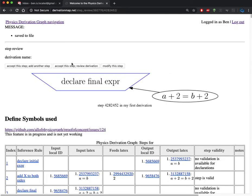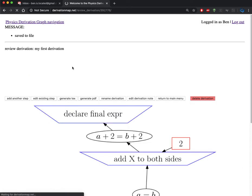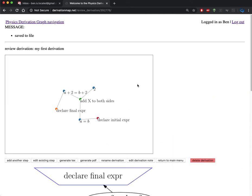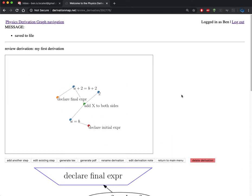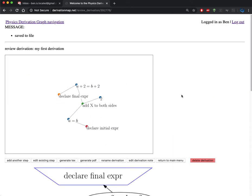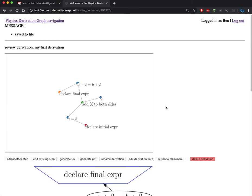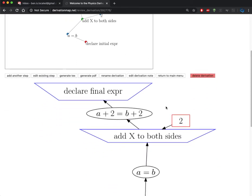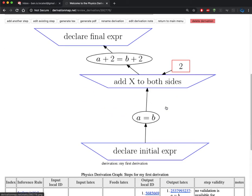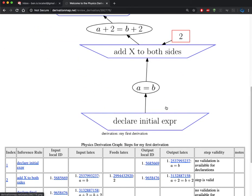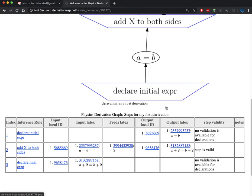This is the step that I wanted, so let's review the derivation by clicking on that second option. Here again on the review derivation page, I see that there's a D3.js canvas as well as a static Graphviz output and then a list of steps.